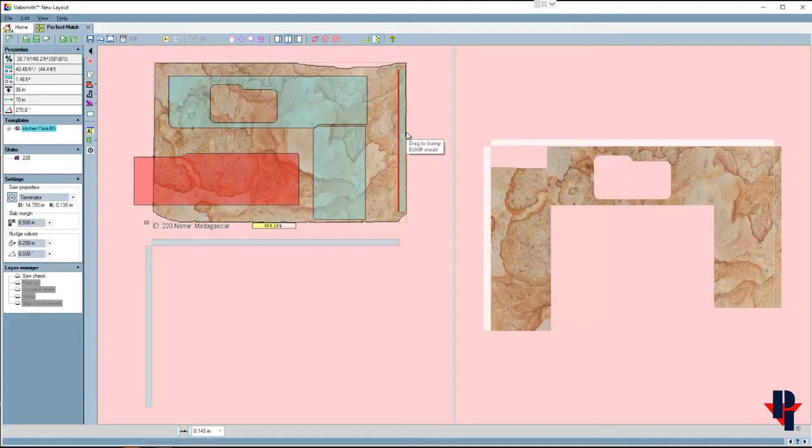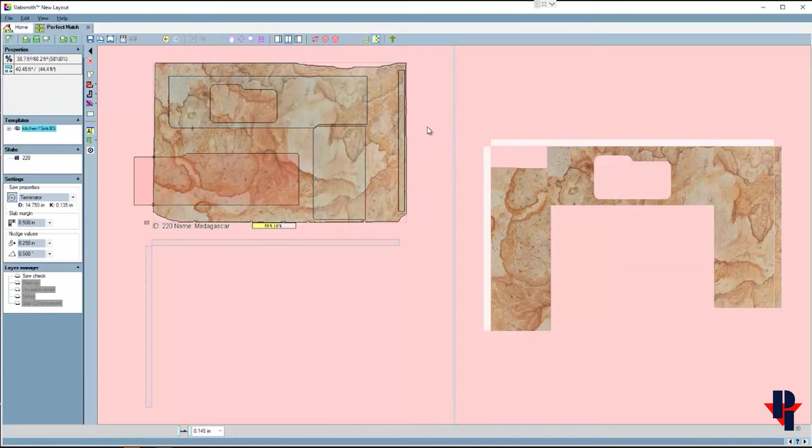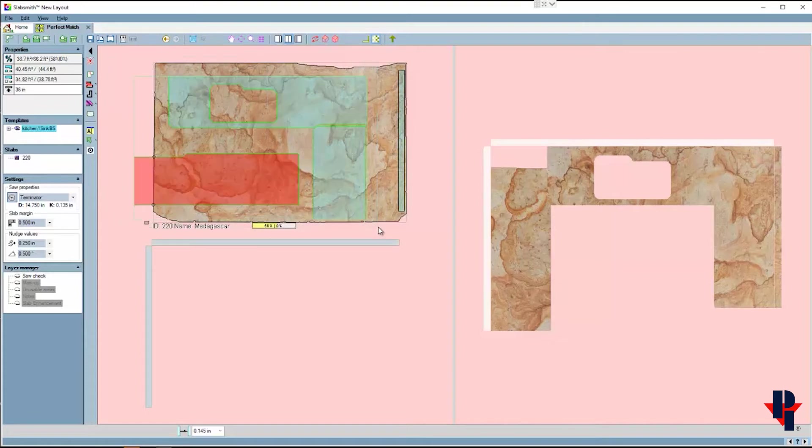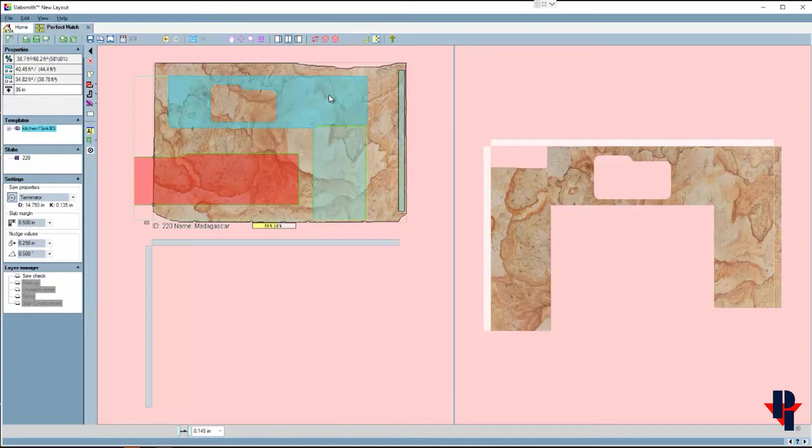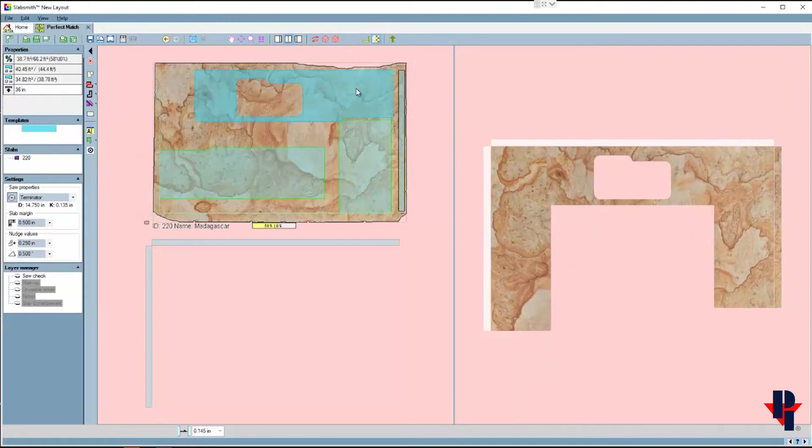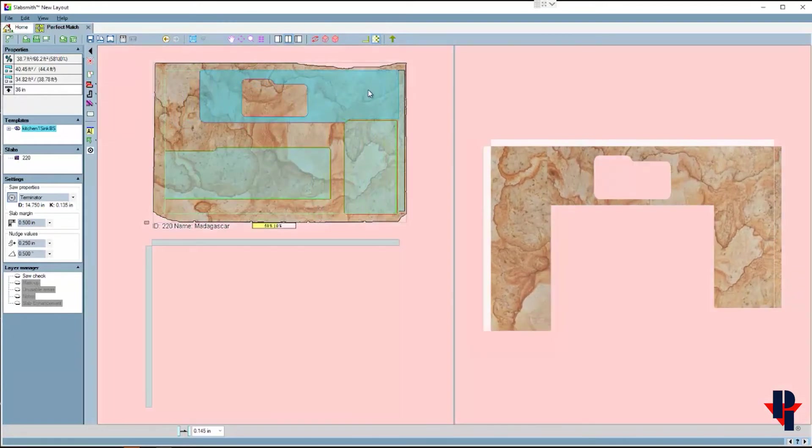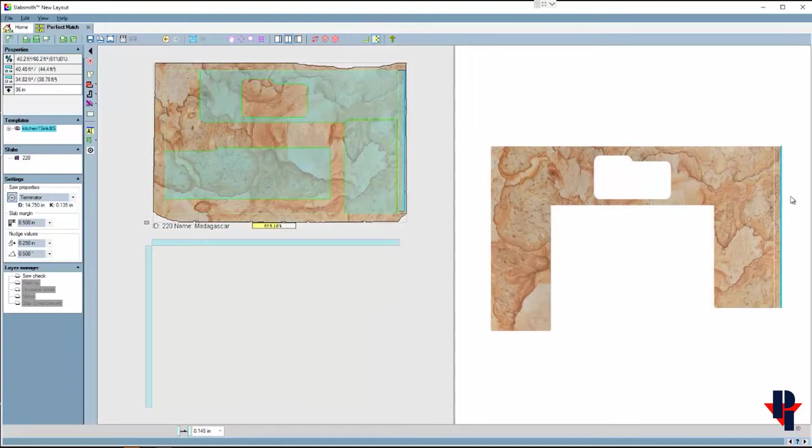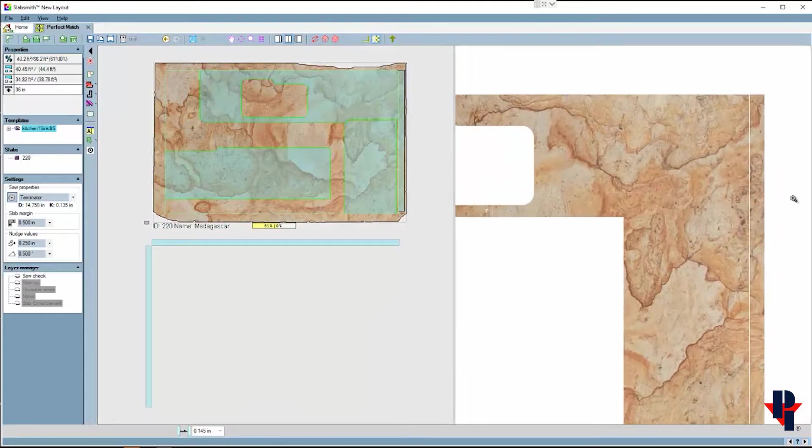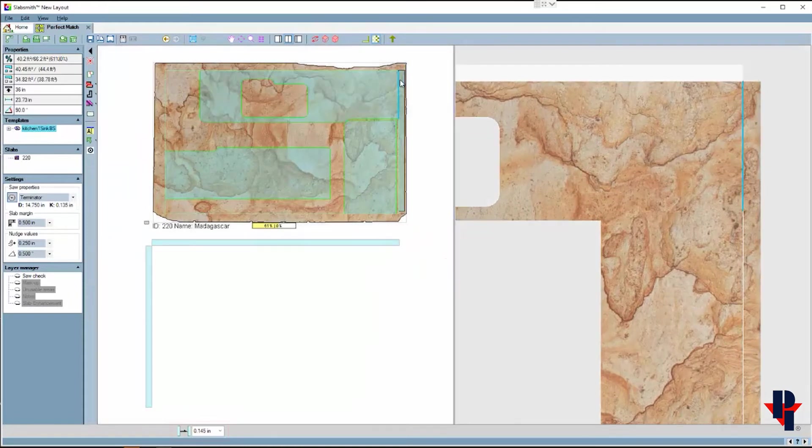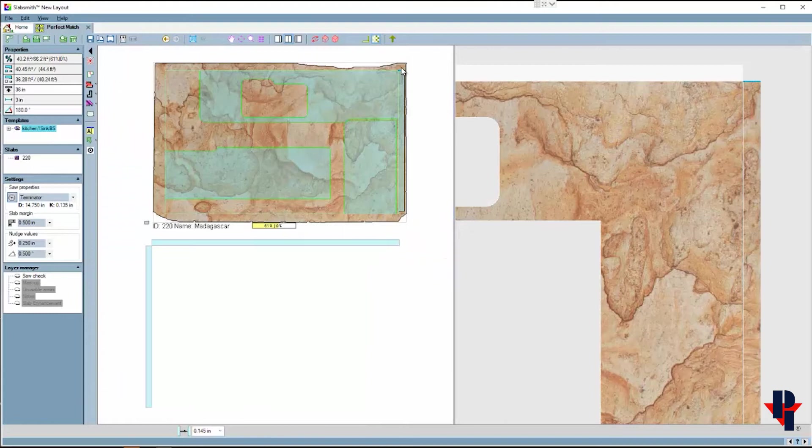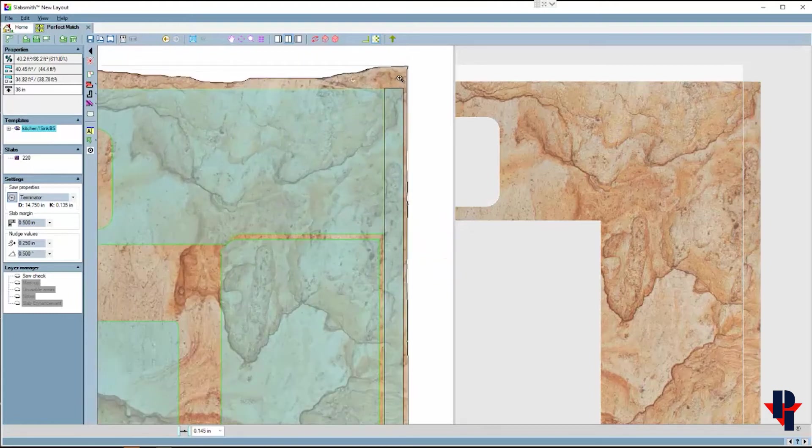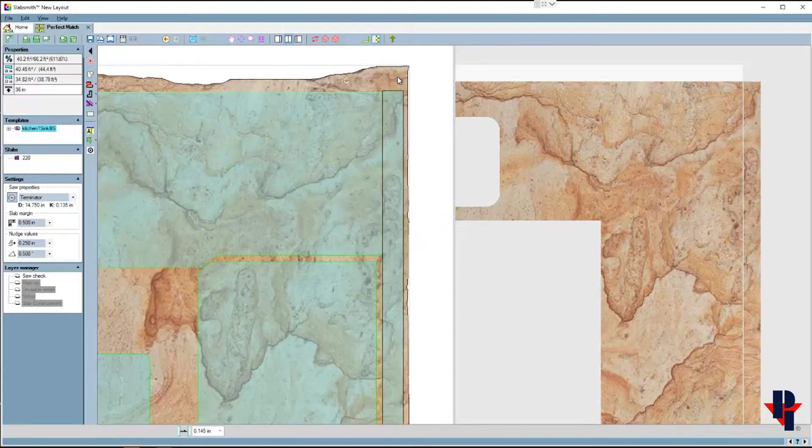Now I'll group these parts back together so that I can bring them over towards the backsplash. Once I get them close and my third part onto the slab, I'll press and hold my alt key to go into bump mode so I can use the spacing that I have set below.